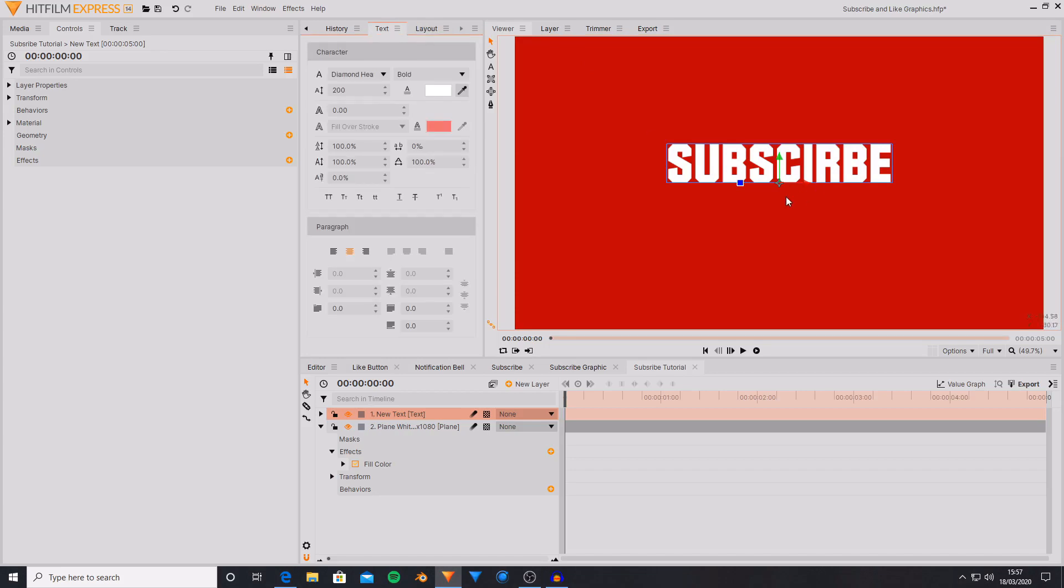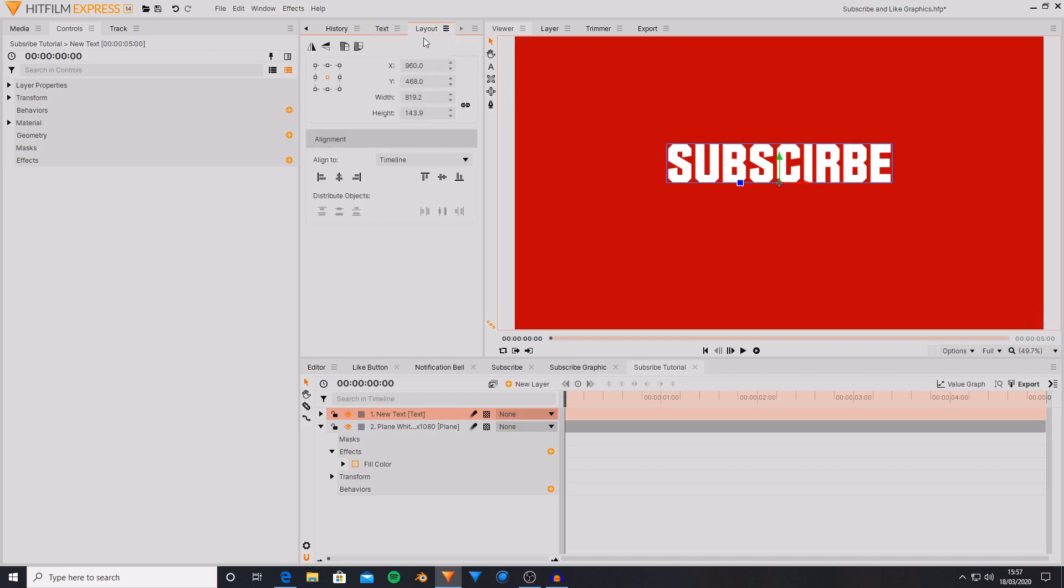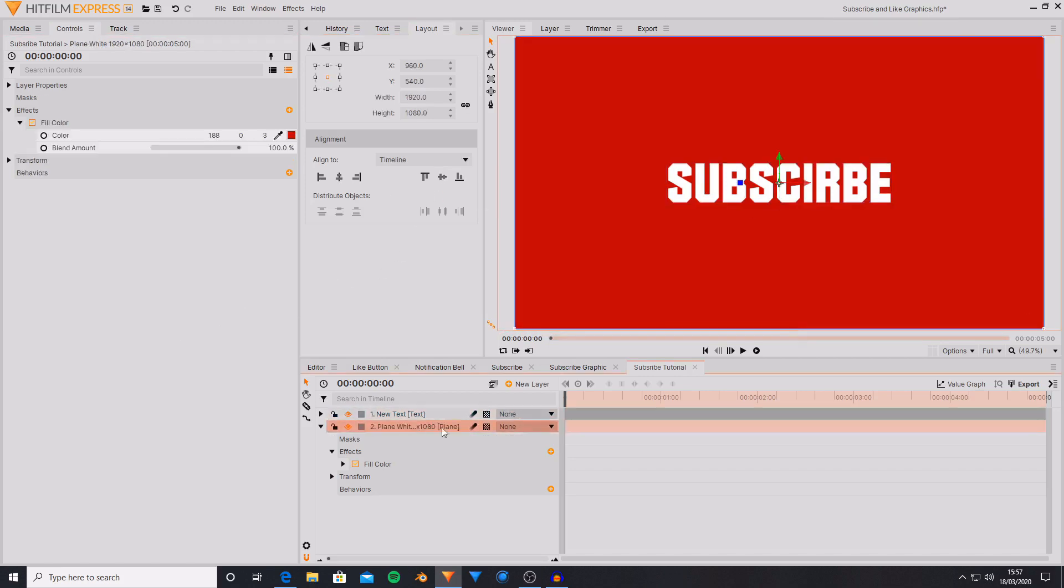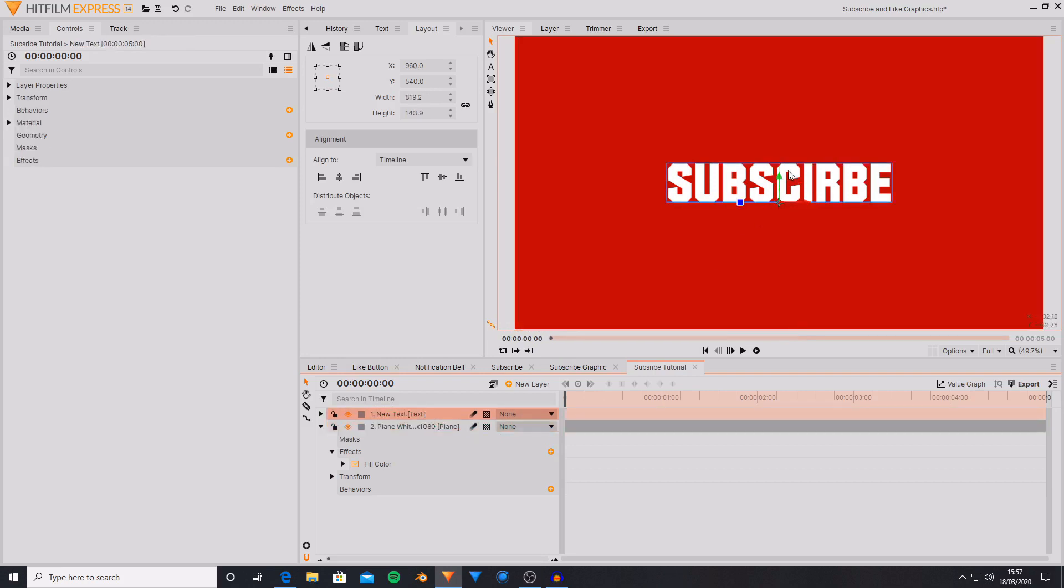So I just want to have the text fully centered in the frame. So I'm going to go over to the layout tab and in the align to options I'm going to select align vertical middle. And this has now centered the text. This hasn't centered the anchor point but it has just centered the entire shape.